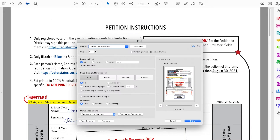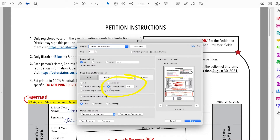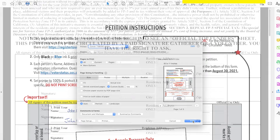When printing, set the printer to 100 percent and portrait. Do not fit to page. The margins are specific. Do not print screen — you must download the form and print it.